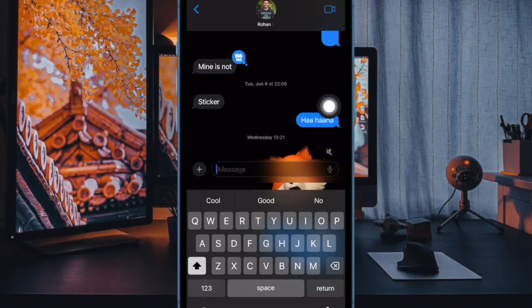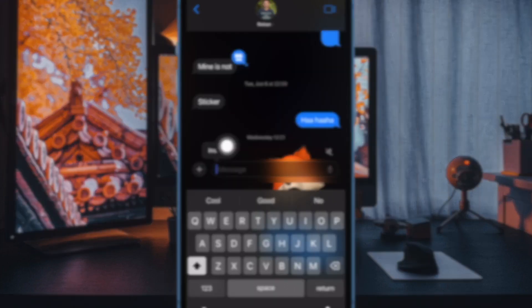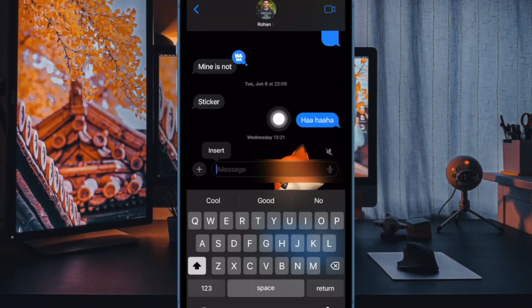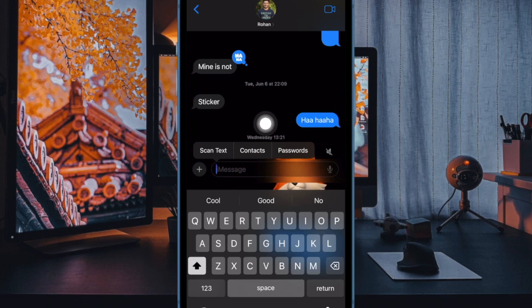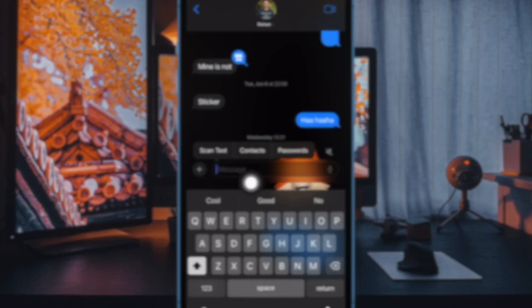In the overflow bubble that appears, tap on Insert. This bubble will now be replaced by another overflow bubble with more options. Here, tap on Contacts.